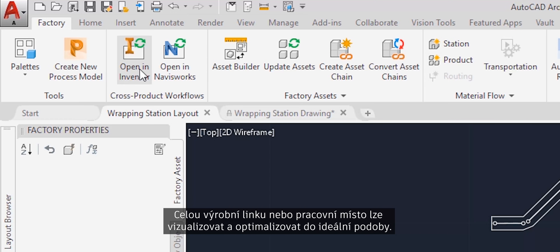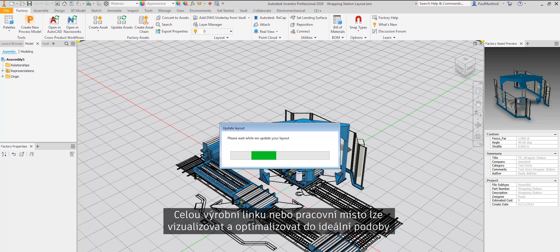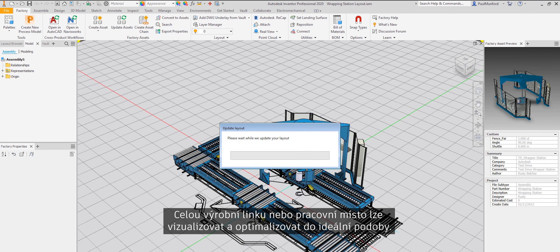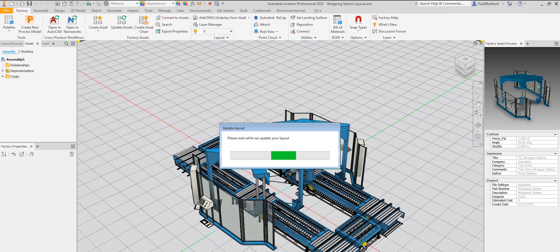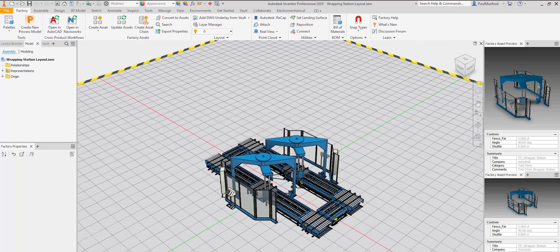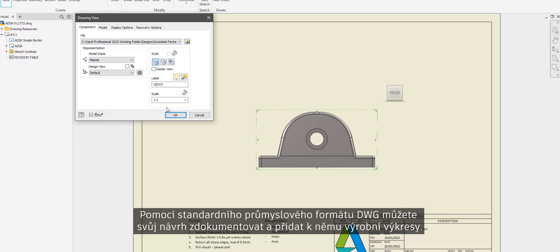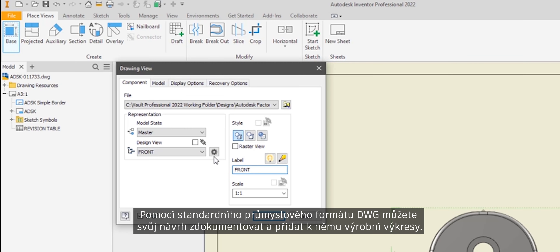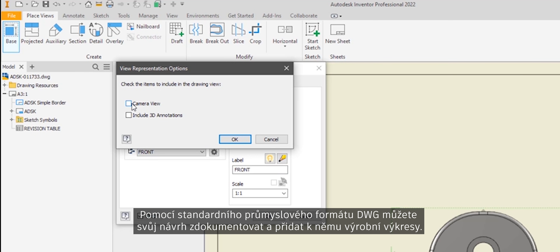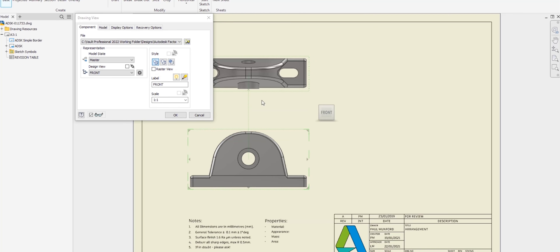Visualise and optimise your entire production line or work cell for maximum performance. And document your design with manufacturing drawings using the industry standard DWG format.